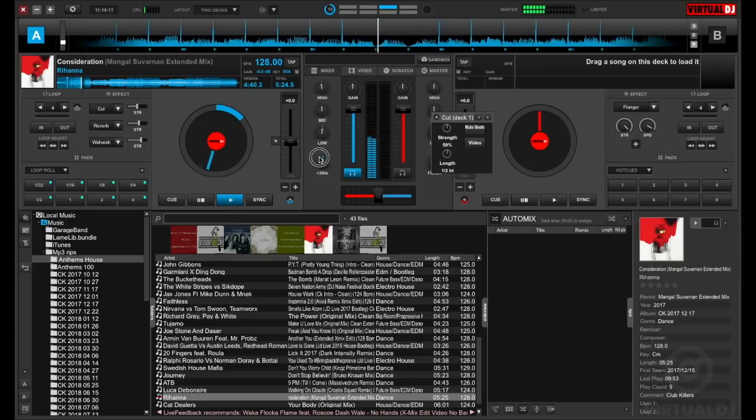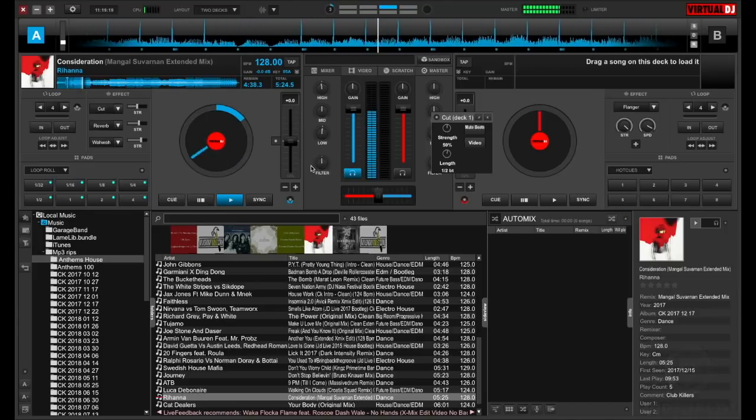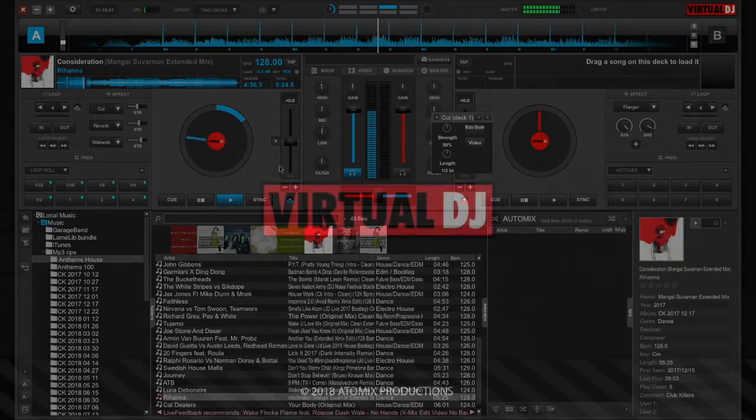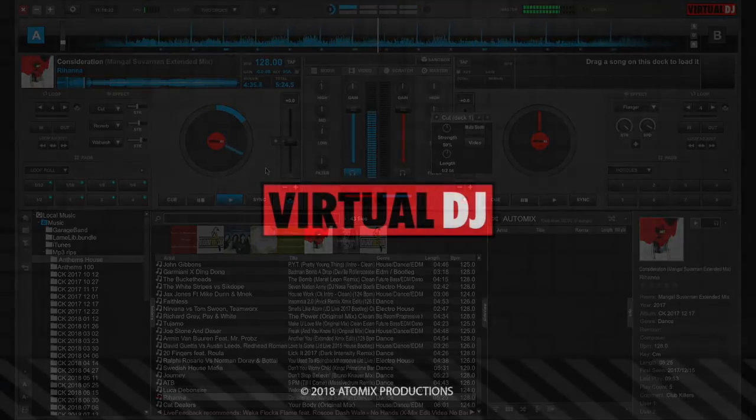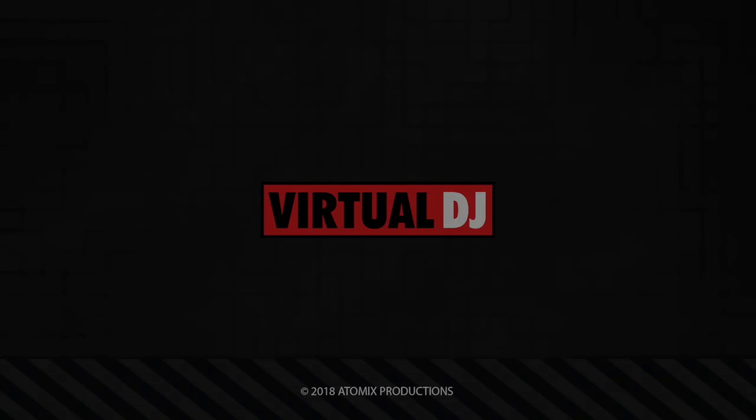Now that you know where all of the cool and advanced controls are, we invite you to jump in, play around and get creative. That'll do it for this getting started video. Be sure to check out the other videos in this series so that you too can get to know your way around Virtual DJ.